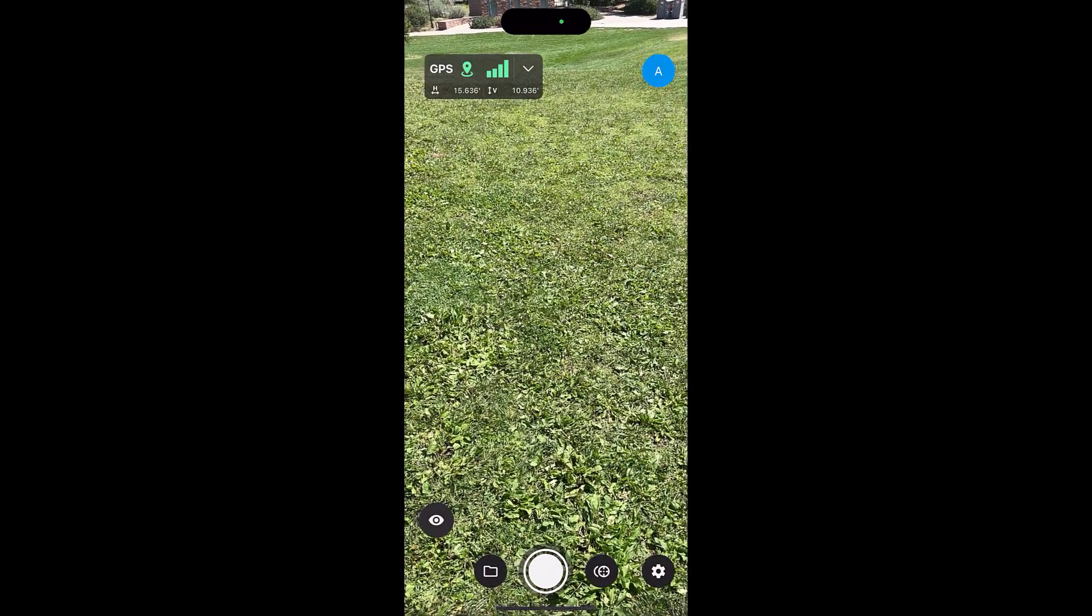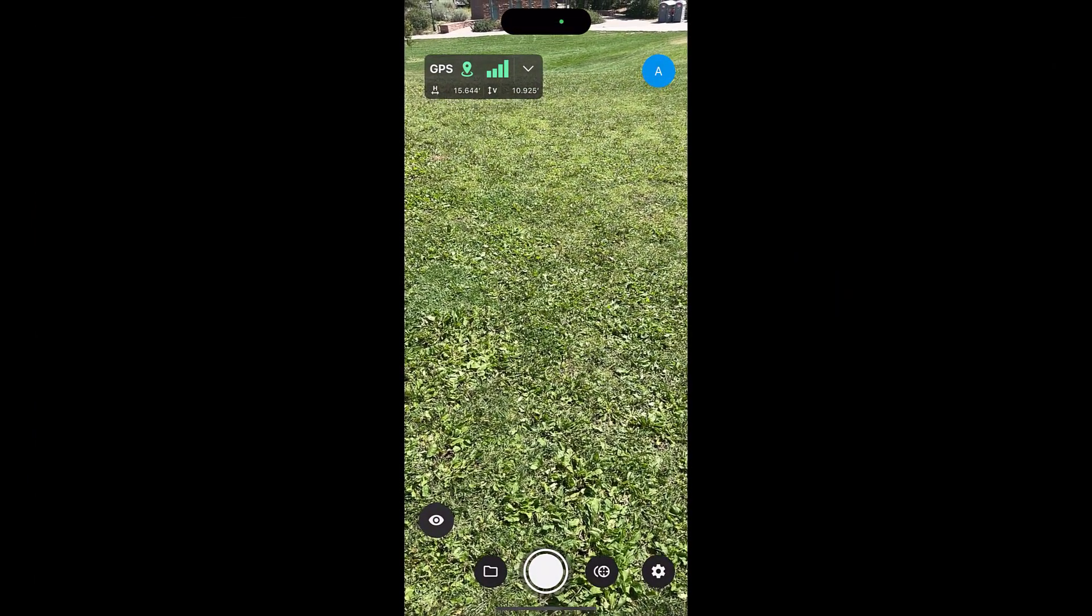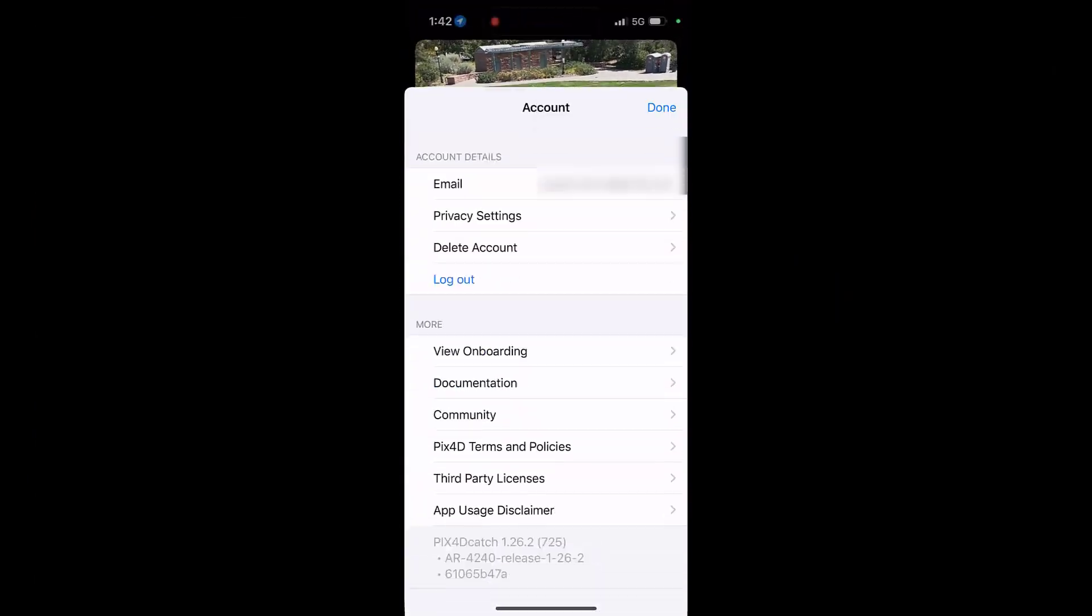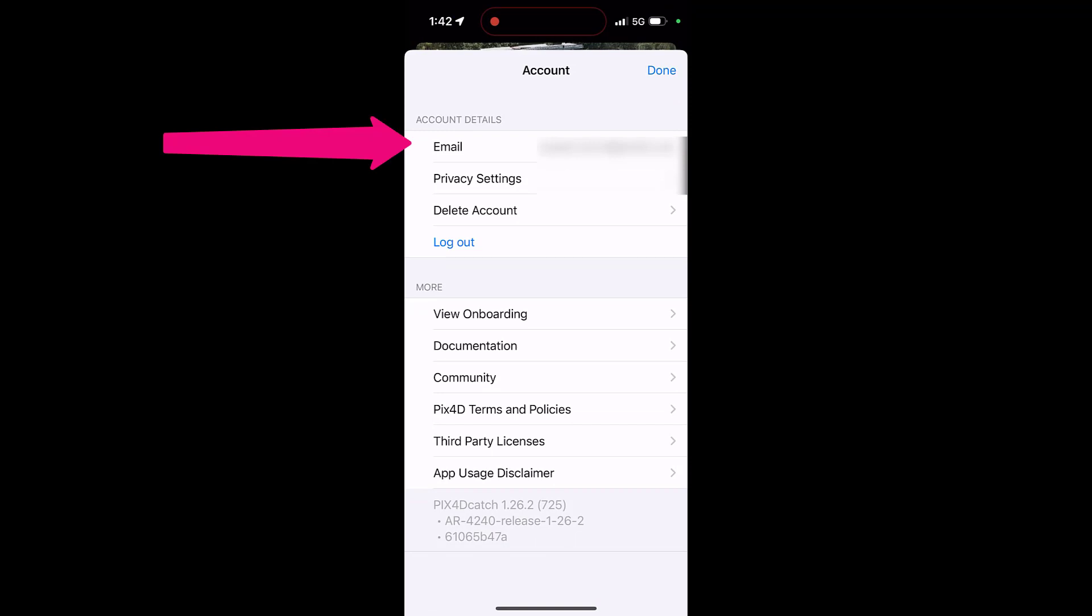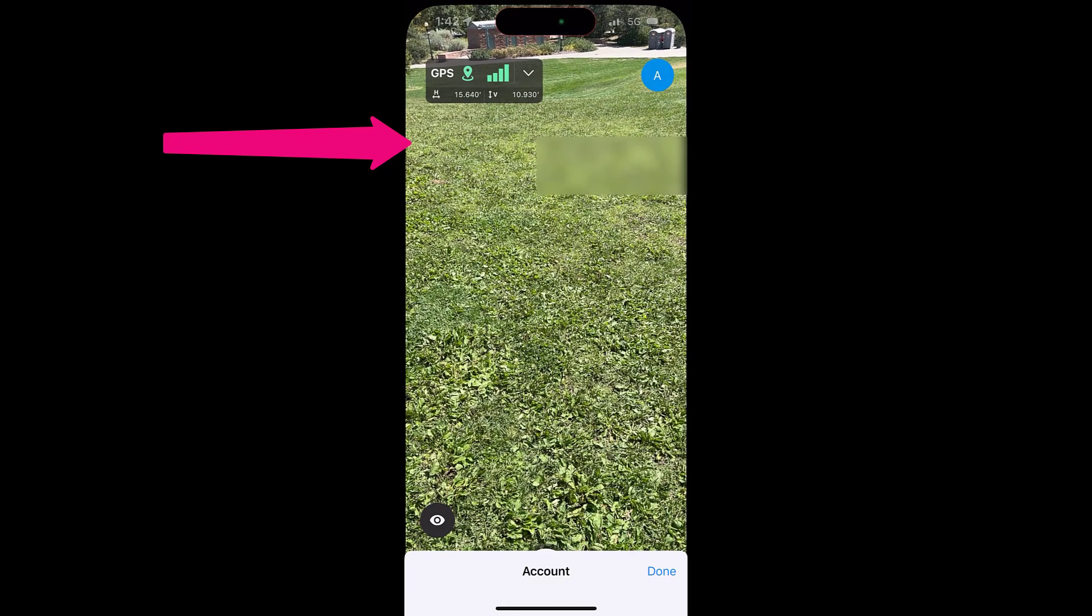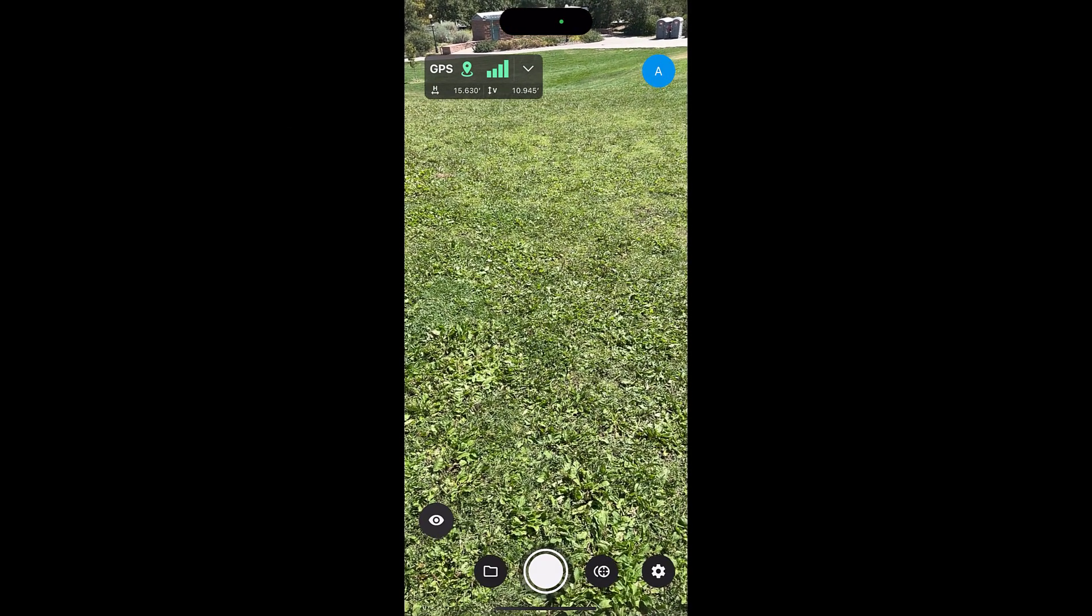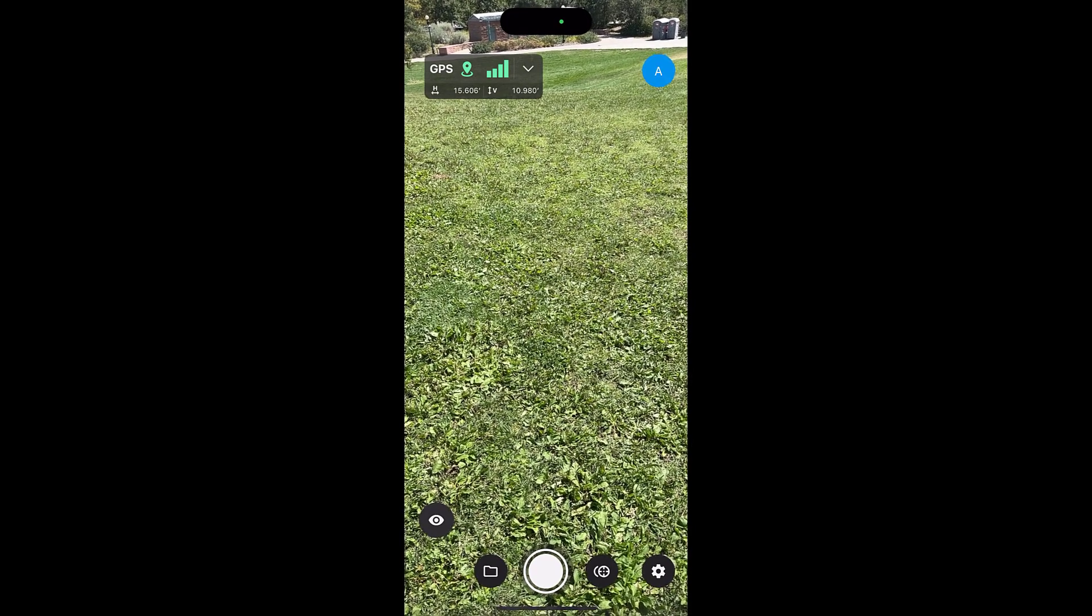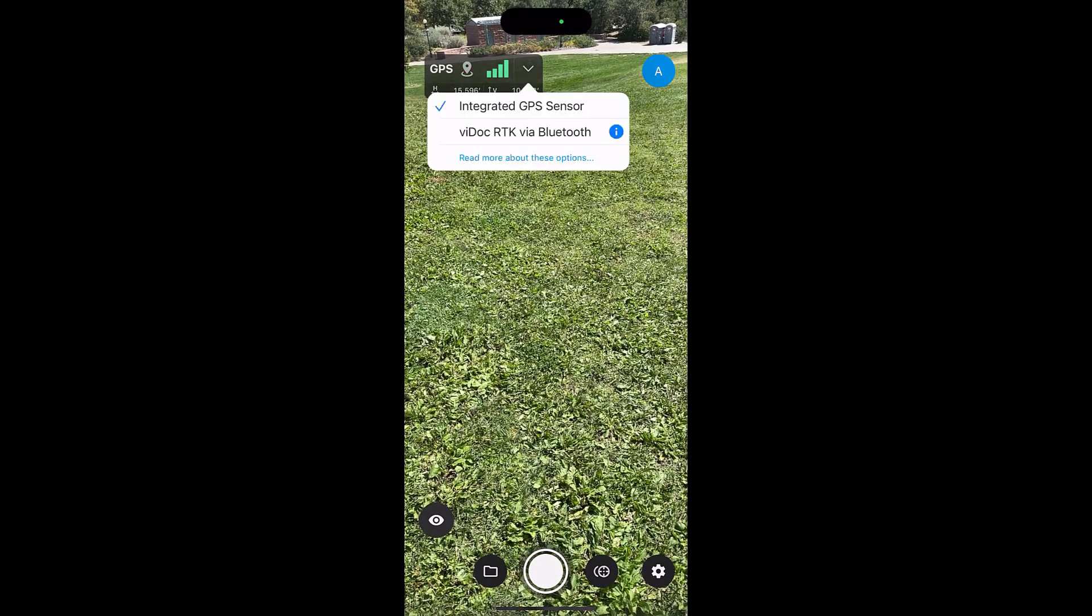Open the PIX40 Catch application on your mobile device, log in with your PIX40 credentials, and connect the device to your NTRIP service. You will need to have access to an NTRIP service to complete this RTK connection.